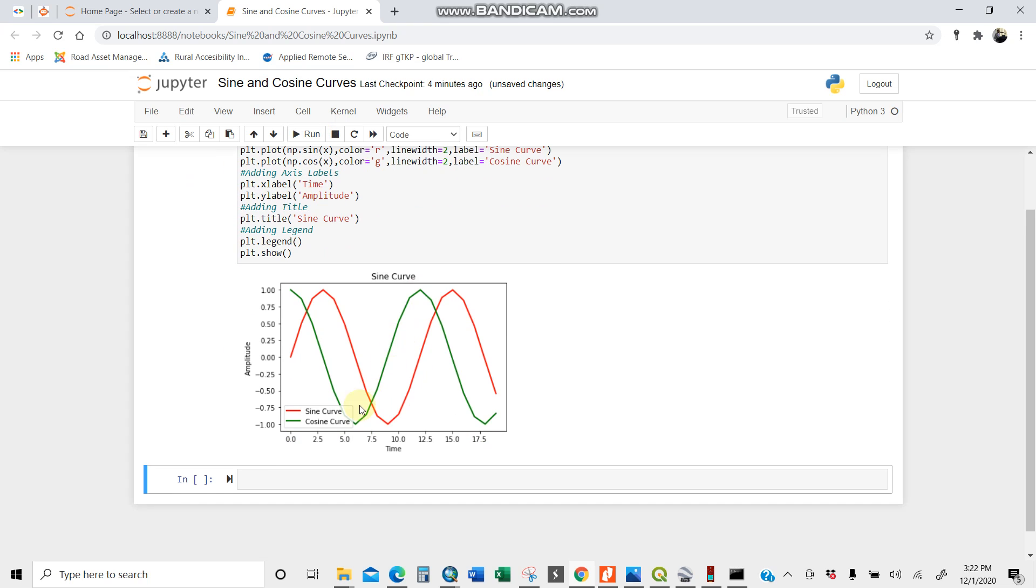You see you have sine and cosine curve here. The sine is in red, the cosine is in green.